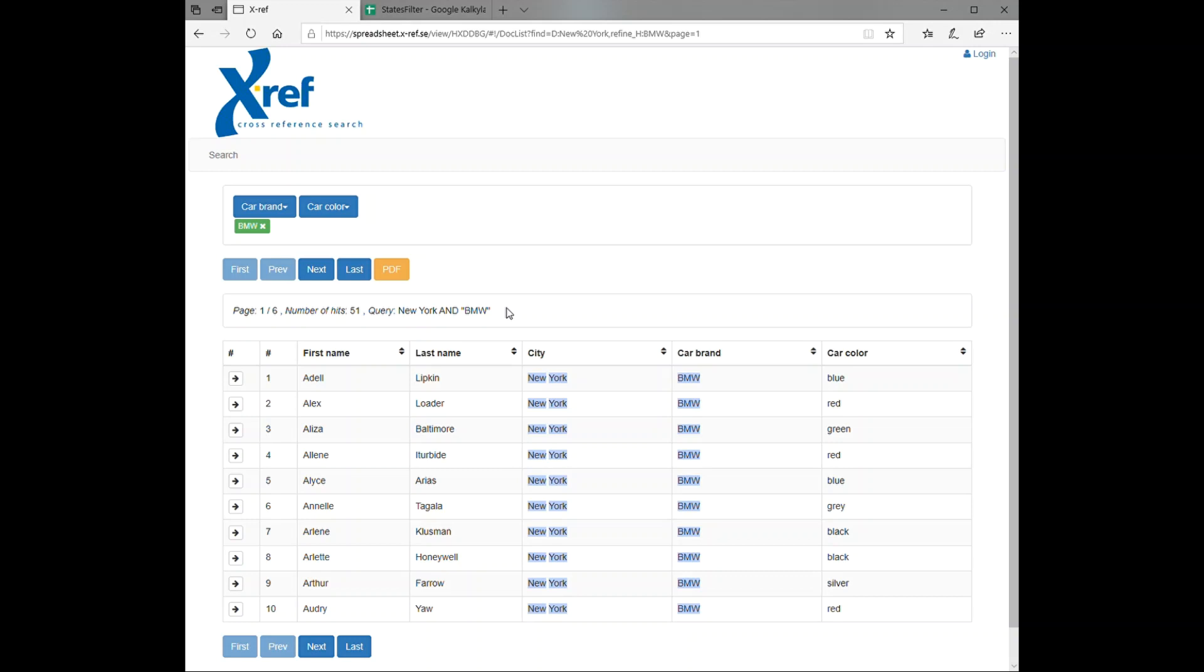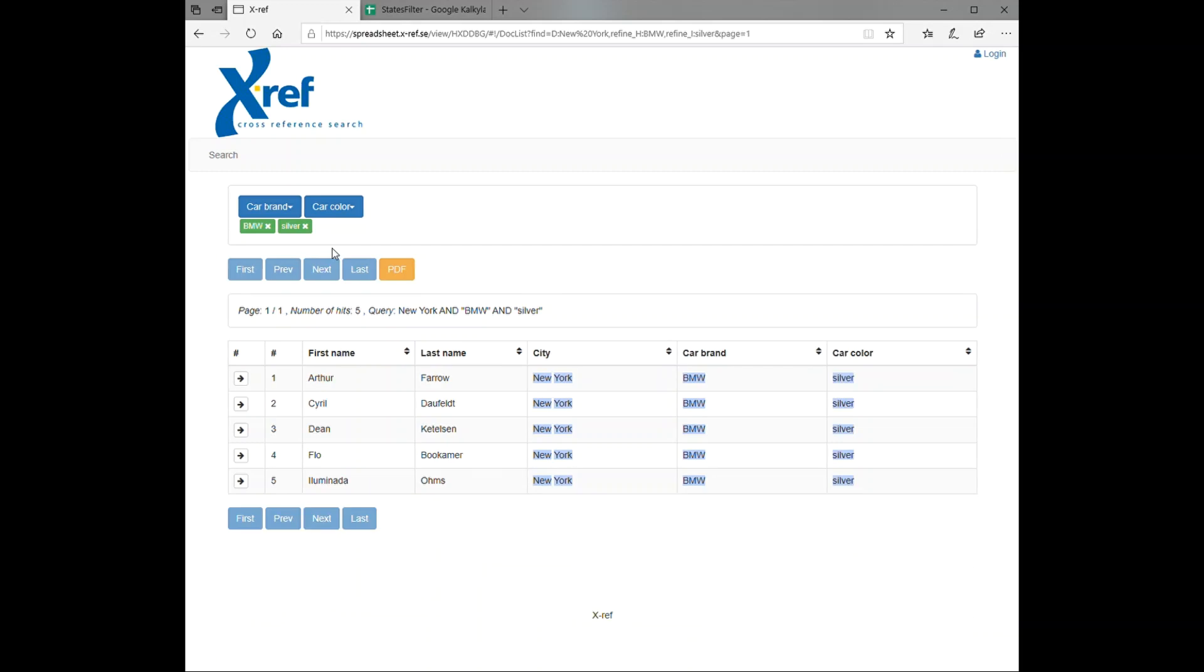If we wish to drill down further in the search result, we can use the car color filter. If we expand this, we choose for instance silver. We now have five hits, which corresponds to all the silver colored BMWs in New York.